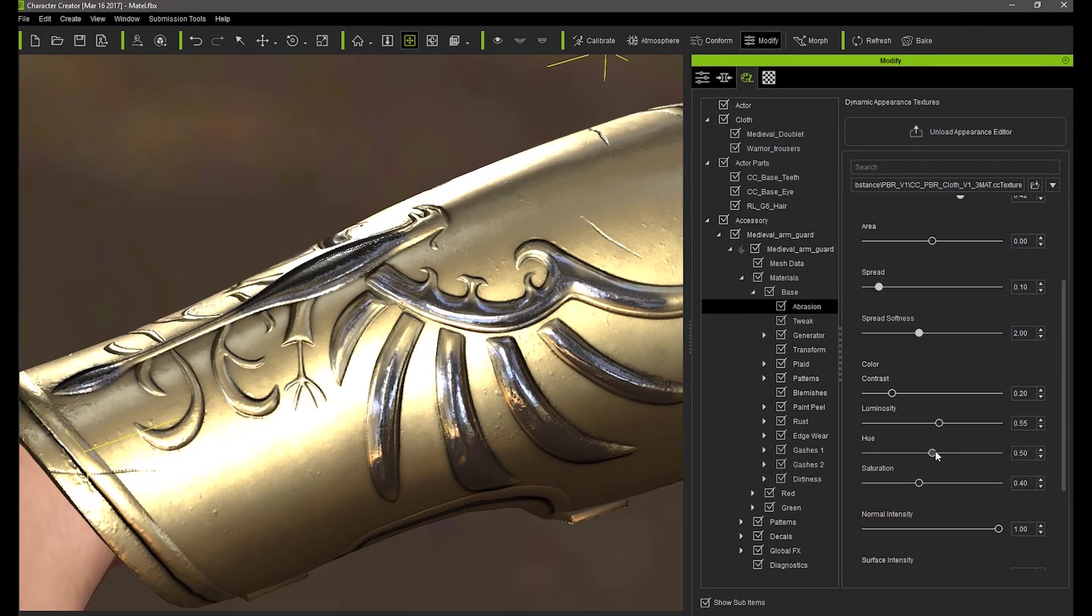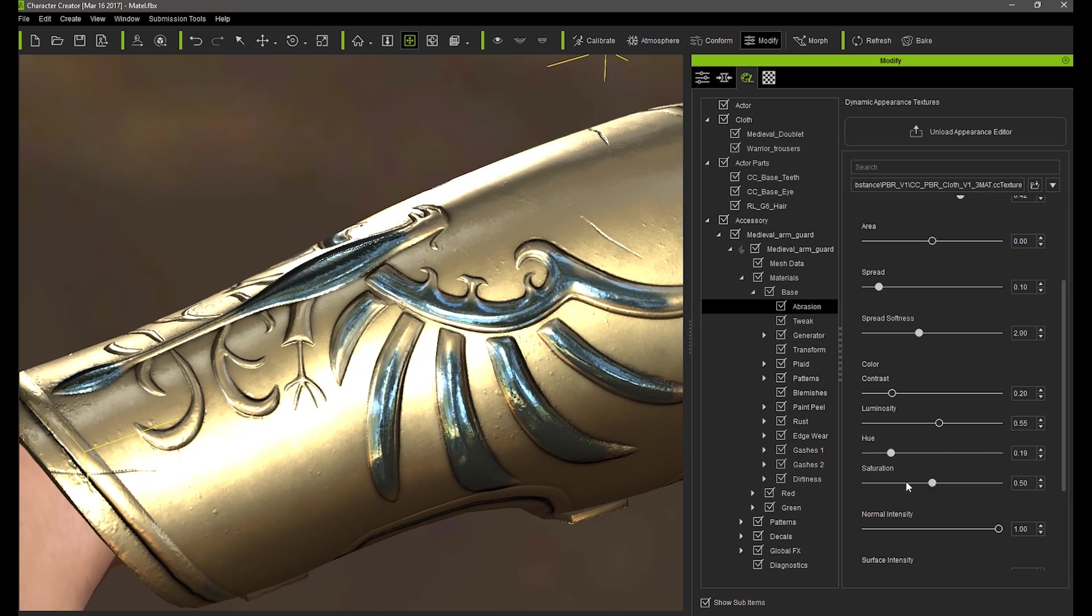Next let's adjust the color of the abrasion area using hue, saturation, and luminosity to get a much darker base metal under the exterior plating.